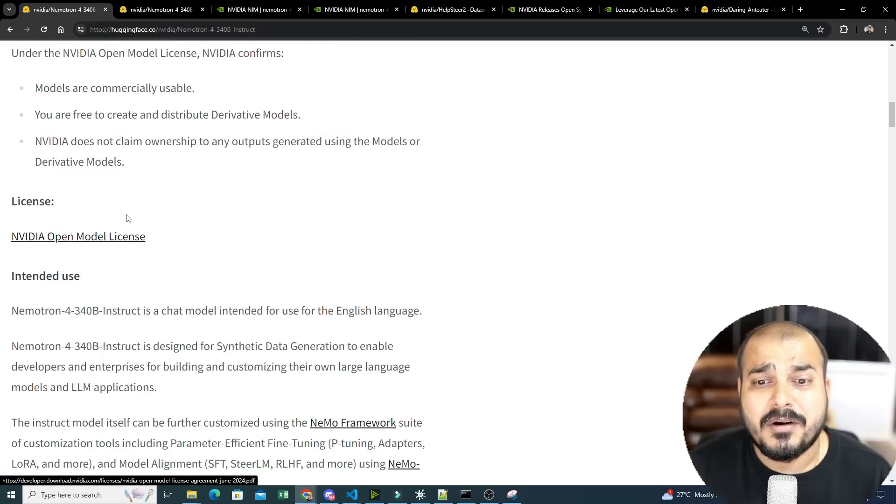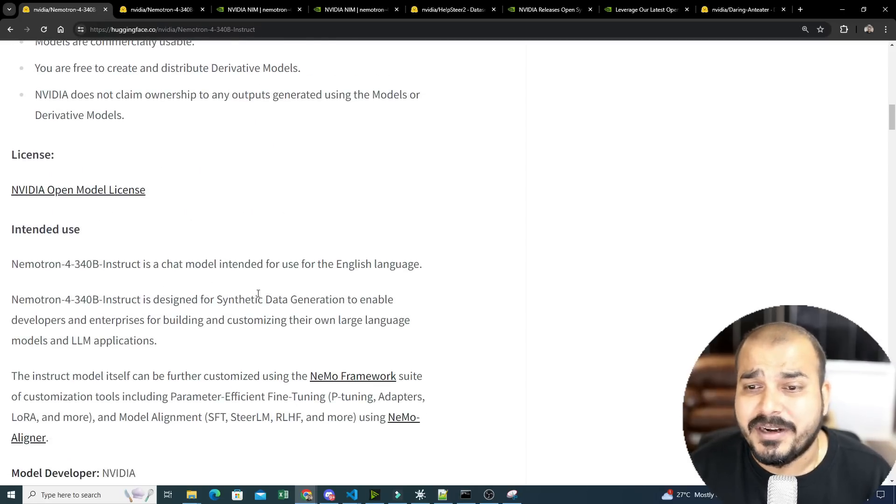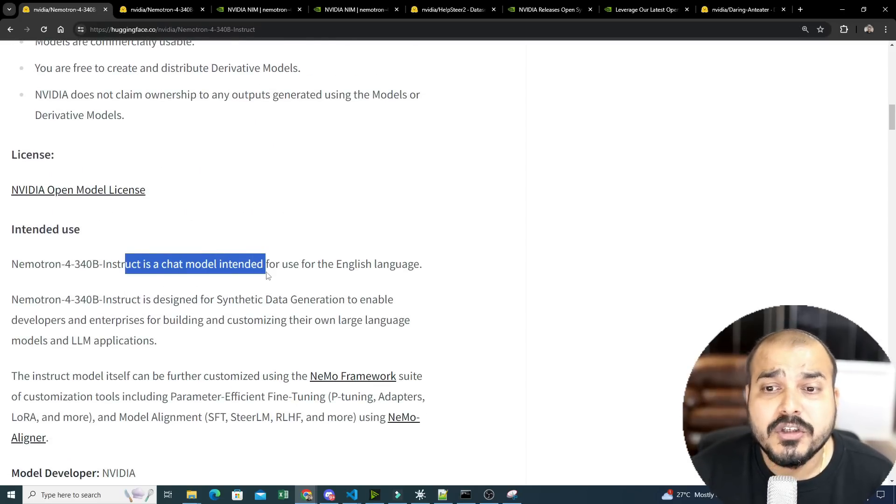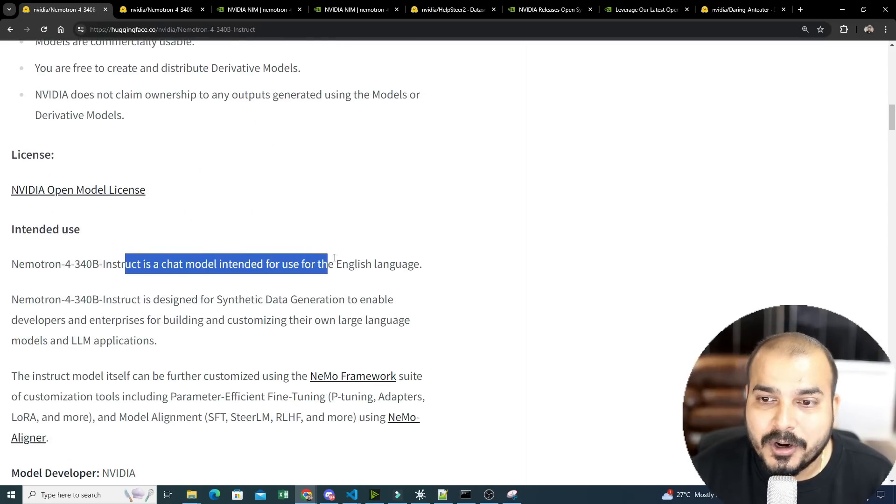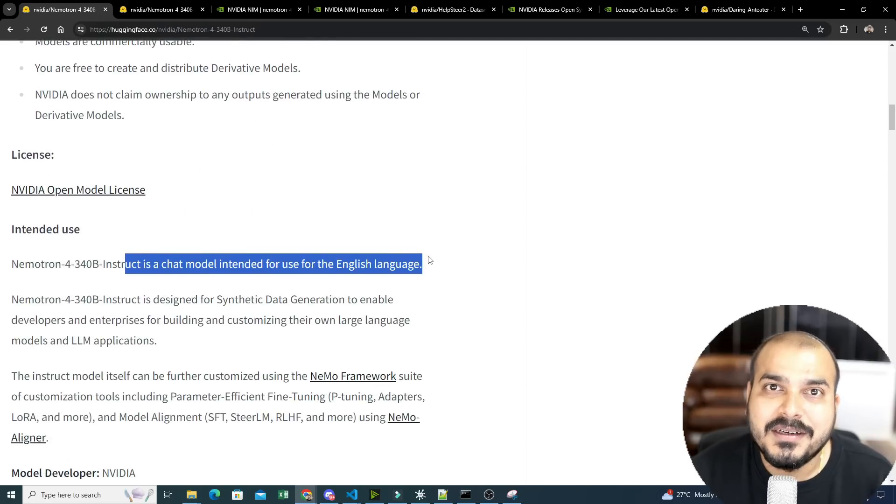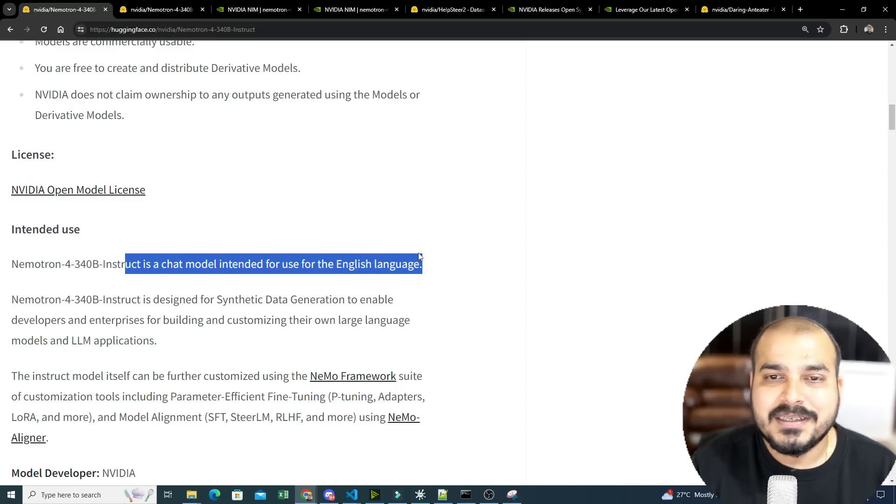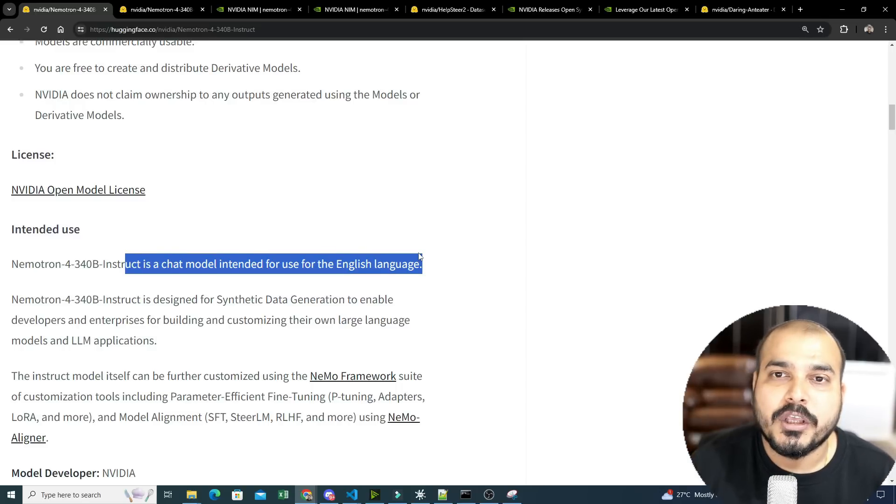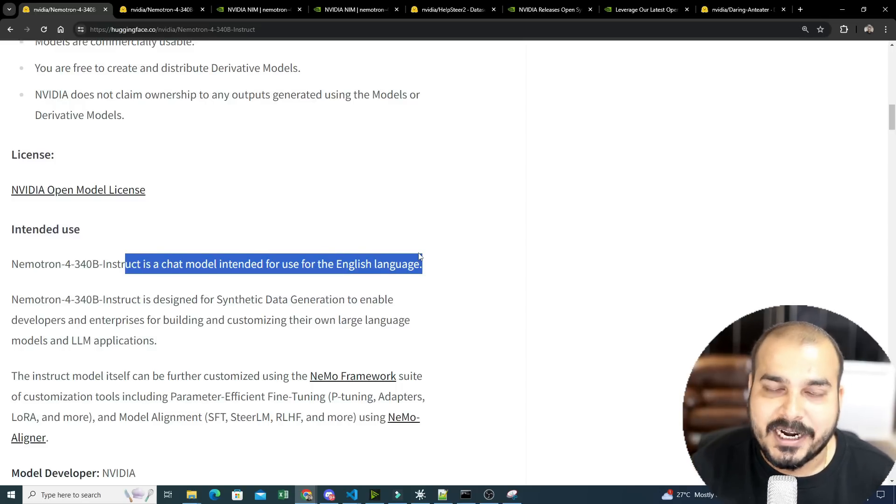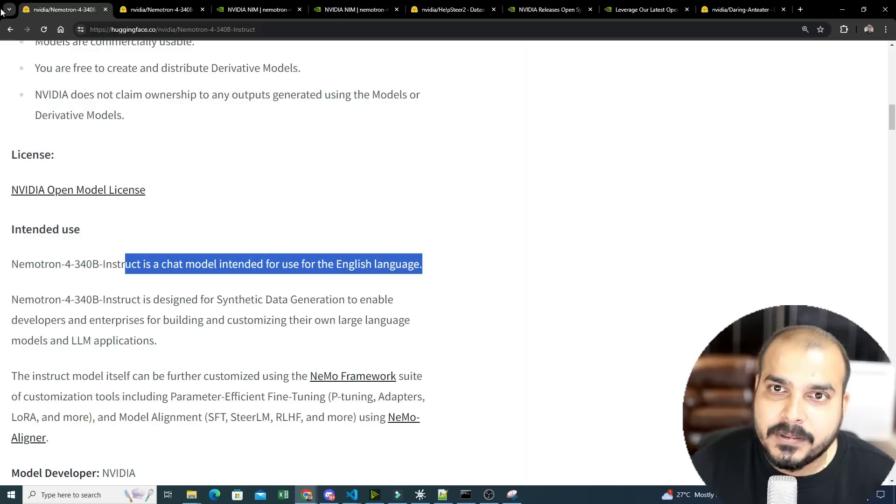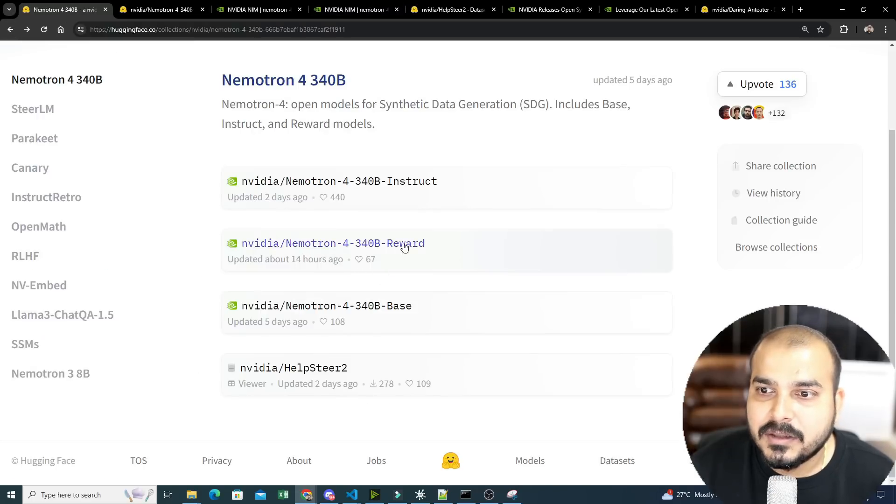And more information about this, like how it is probably trained, is over here. And you can also use it as a chat model intended for the English language. So if you are also going to use this, again it is open source. Again, I will be showing you with respect to the chat also. Again, if I go back, so these are the other models.